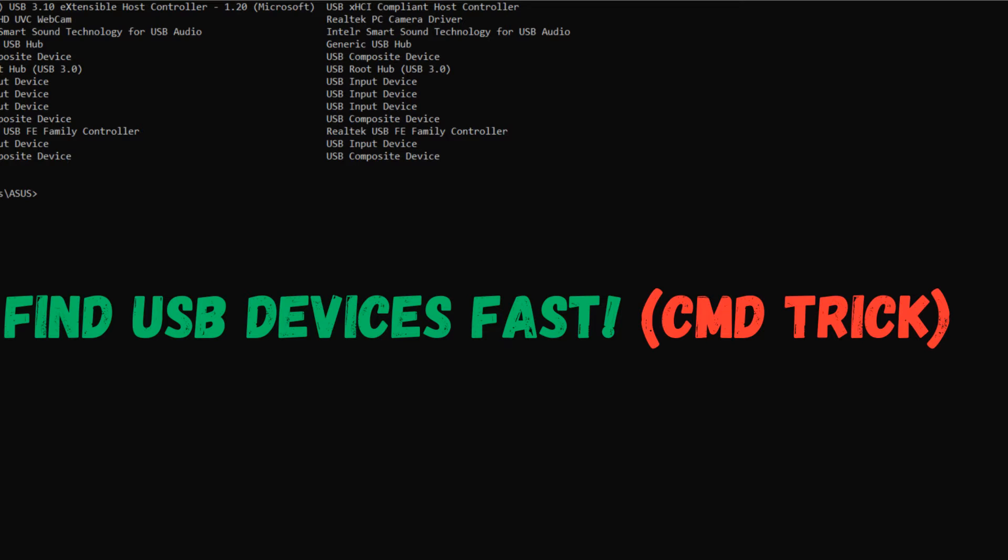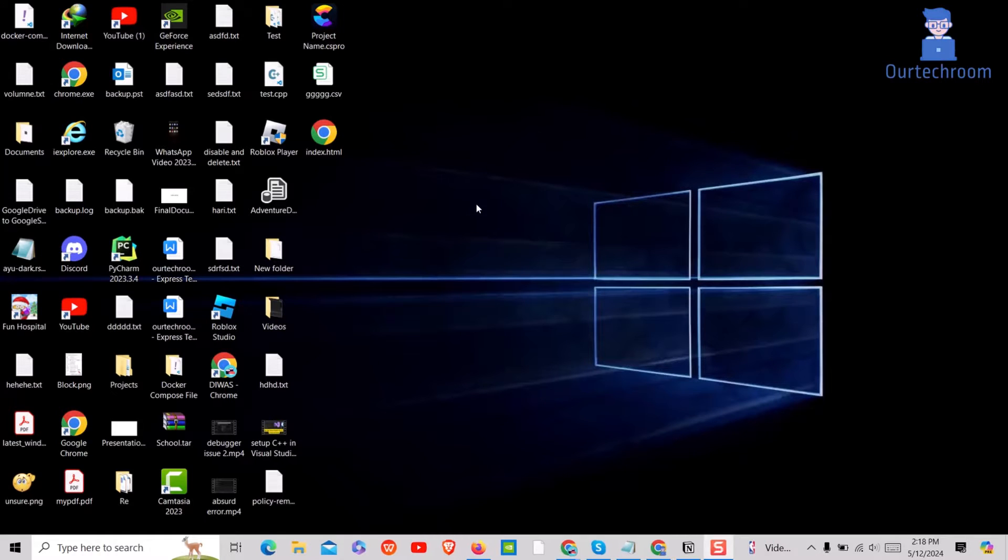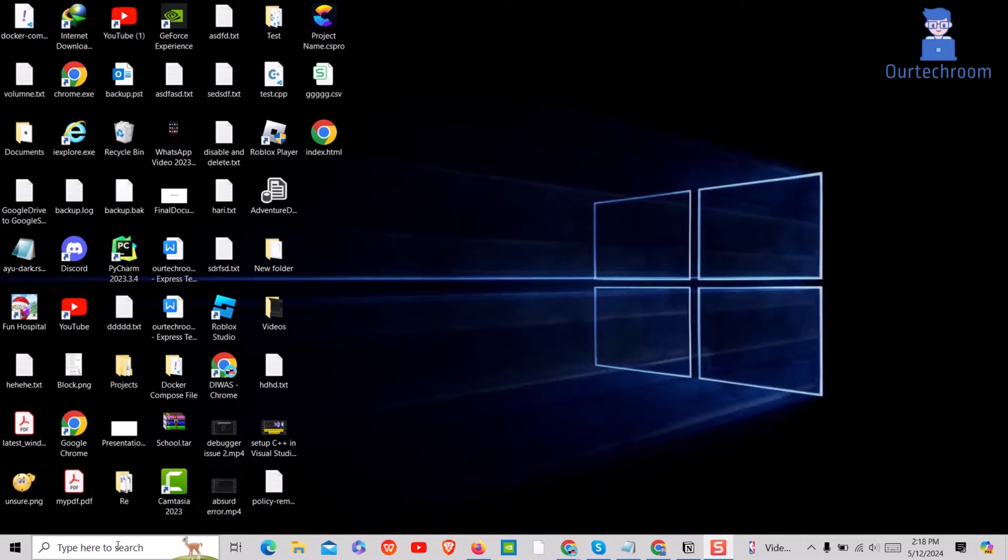Using a simple command in Command Prompt, you'll be able to list all connected USB devices along with their device IDs, models, and sizes.